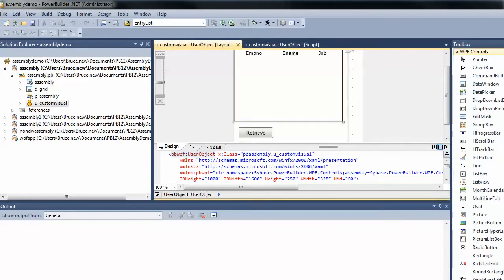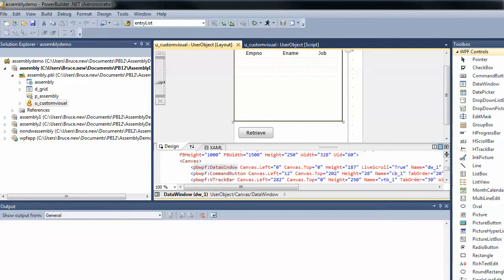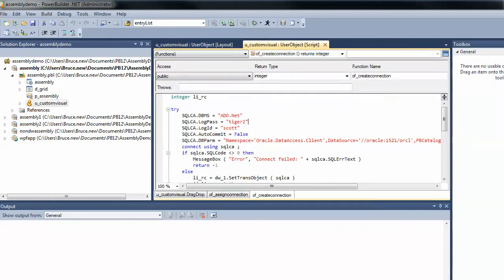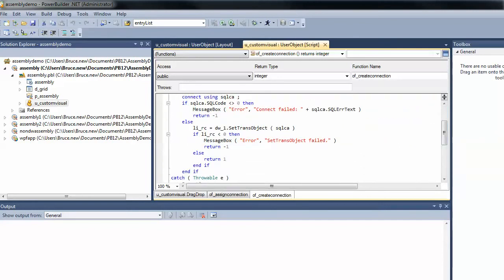I'm going to look at some different ways you can get connected to the database and share information between Visual Studio and the PowerBuilder component. I've created three methods on this user object with different ways of establishing the connection to the Oracle database. The simplest one is where we let PowerBuilder do all the work - either hard coded as in this example, or through a config file for the PowerBuilder component. Visual Studio won't tell PowerBuilder how to connect; it will just rely on PowerBuilder to handle it on its own. You'd populate SQLCA the way you normally would, connect to the database, do your set trans object, and you're done.